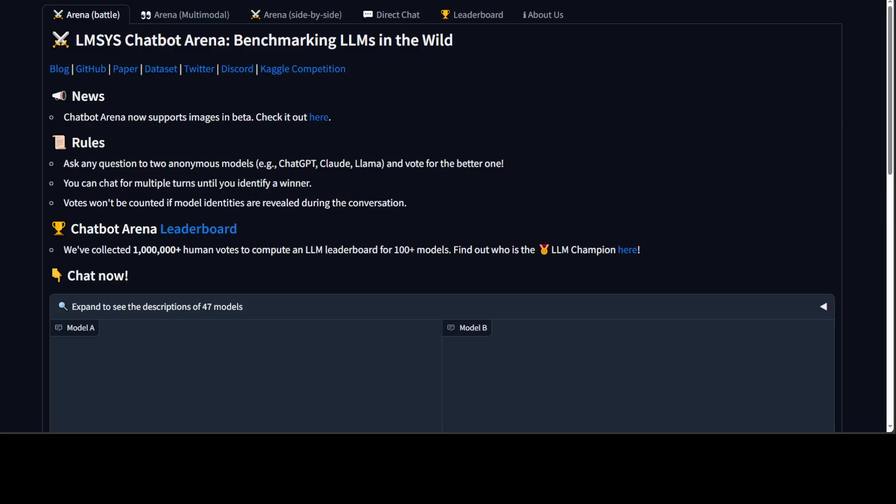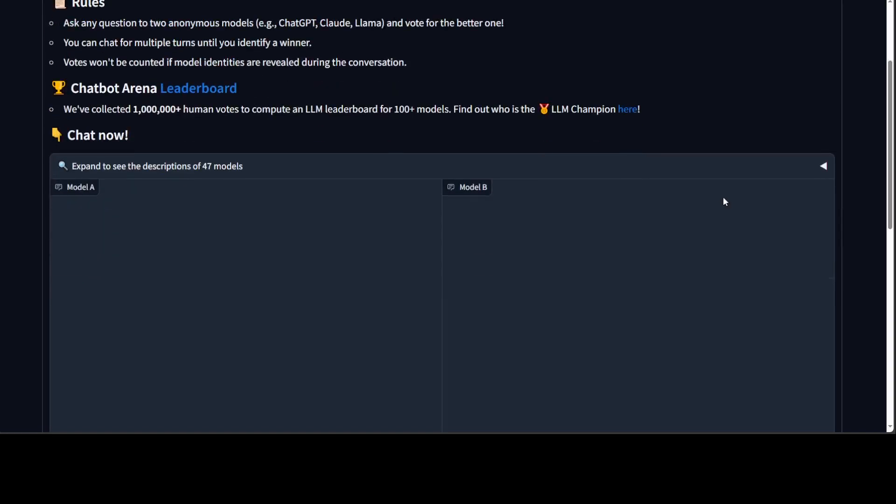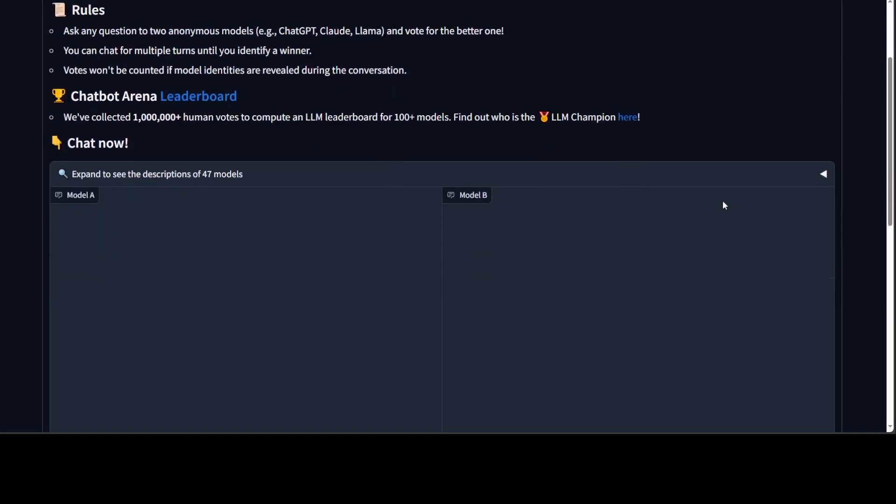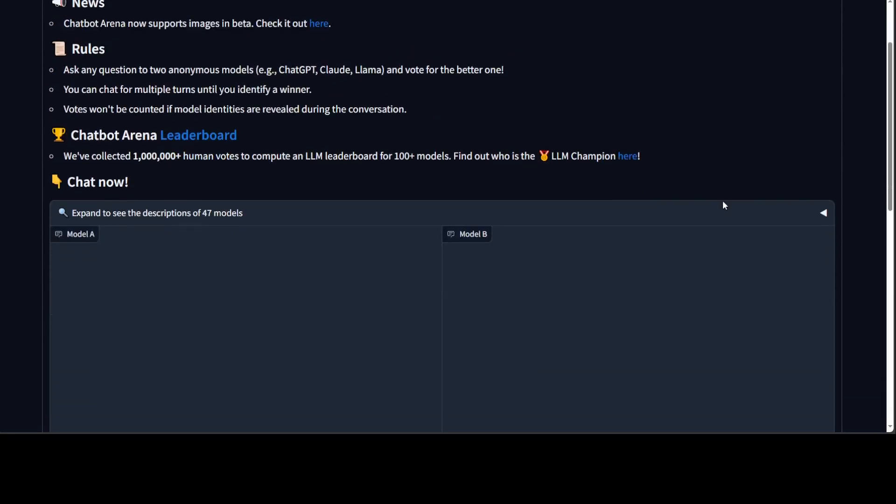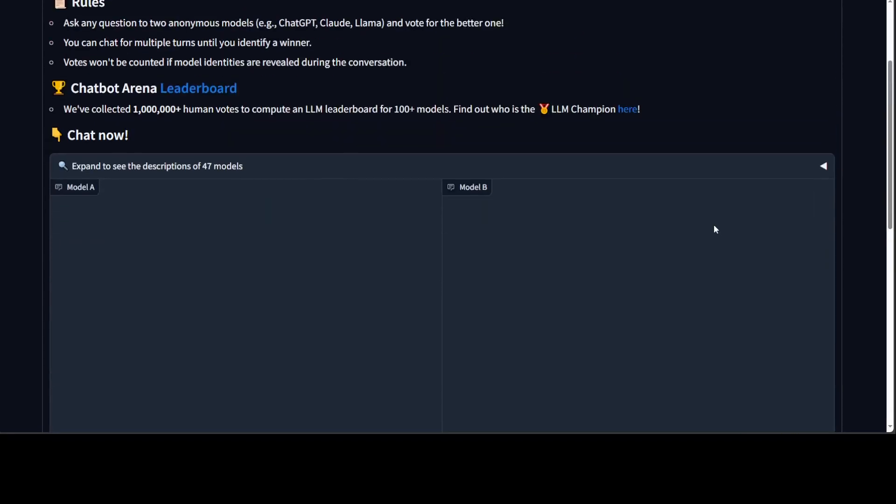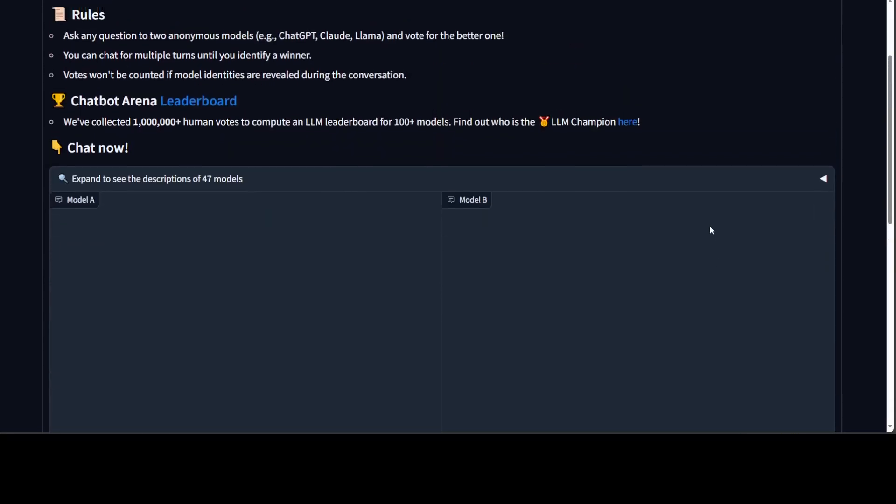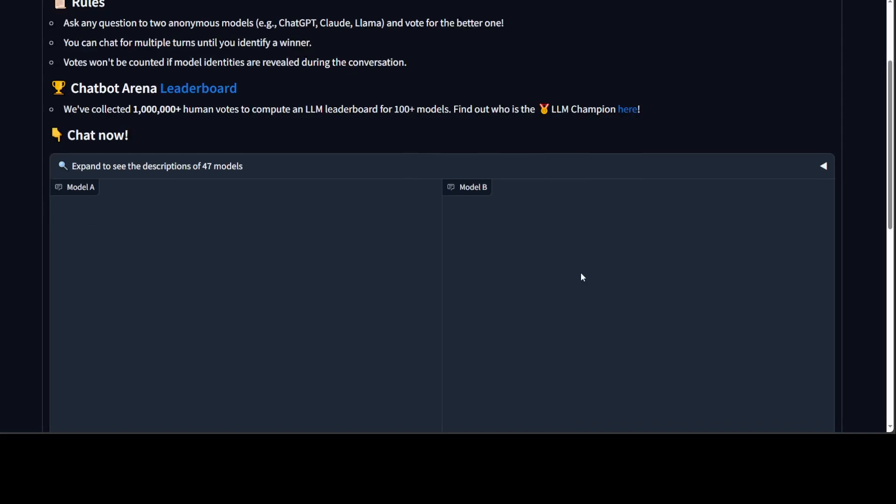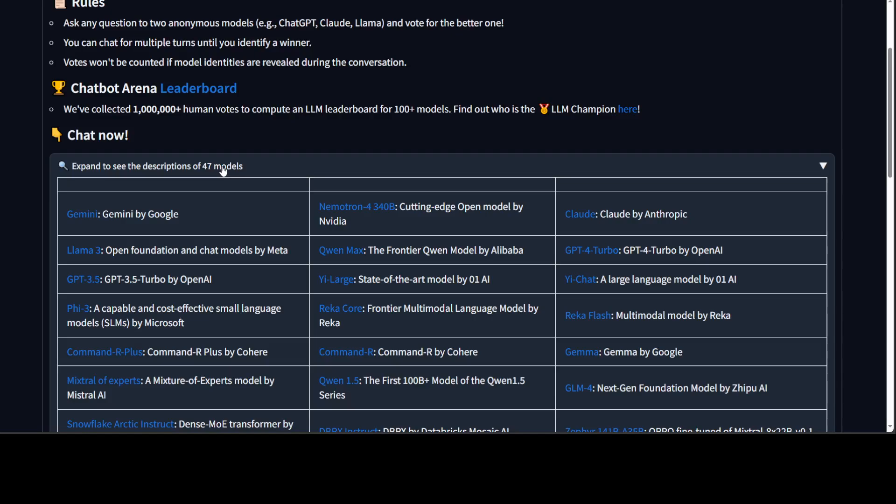Now we know what this model is, and if you want to know more, as I said, please check out my other video. So go to chat.lmsys.org and I'm going to drop the link in the video description. From here you can see that there are various models which you can check out. Simply click on 'expand to see the description of 47 models' and then you see there is Nemotron 4 340 billion. Click on that.